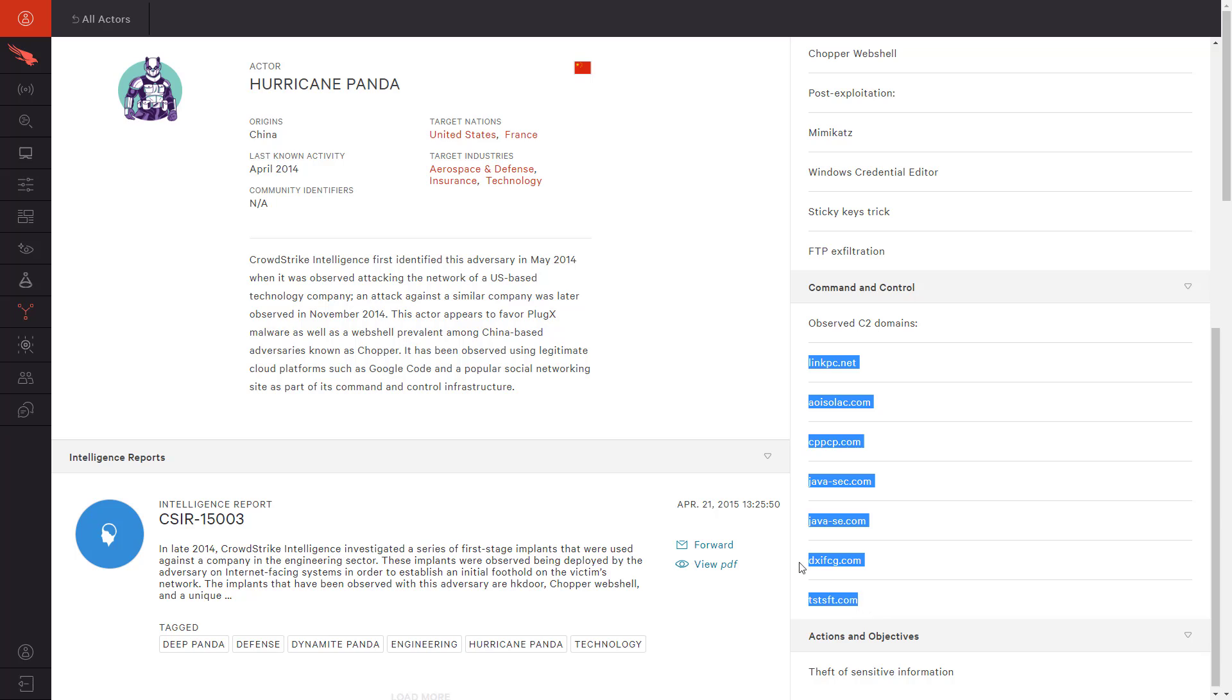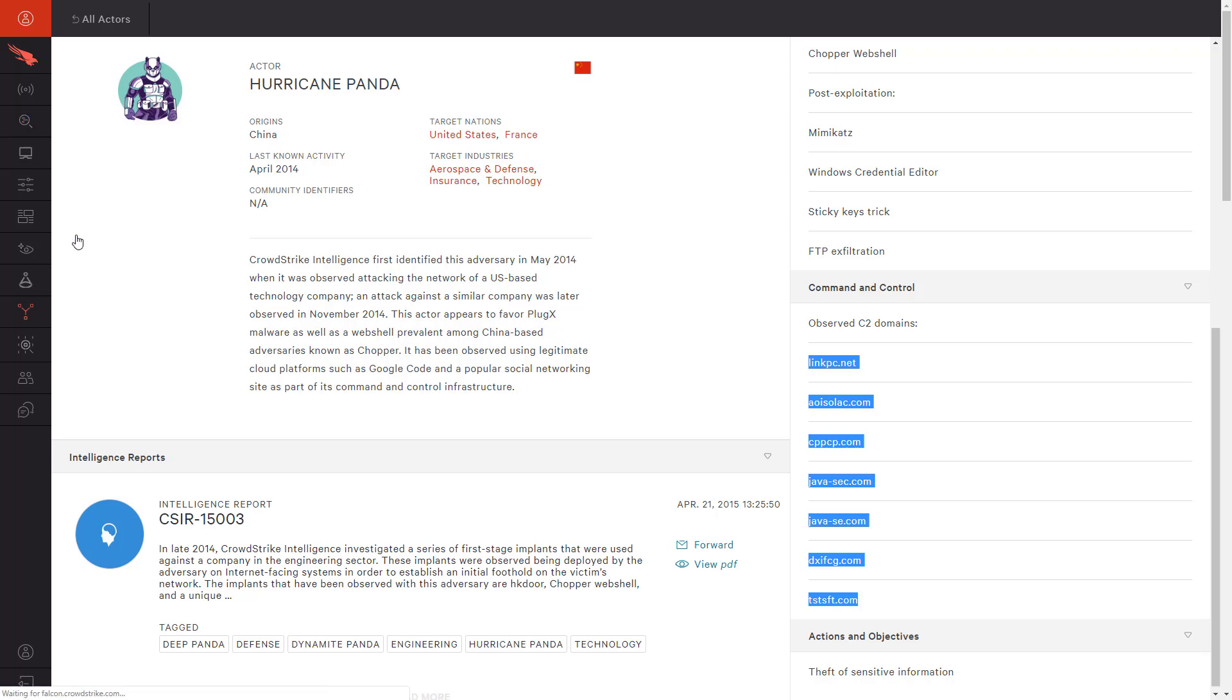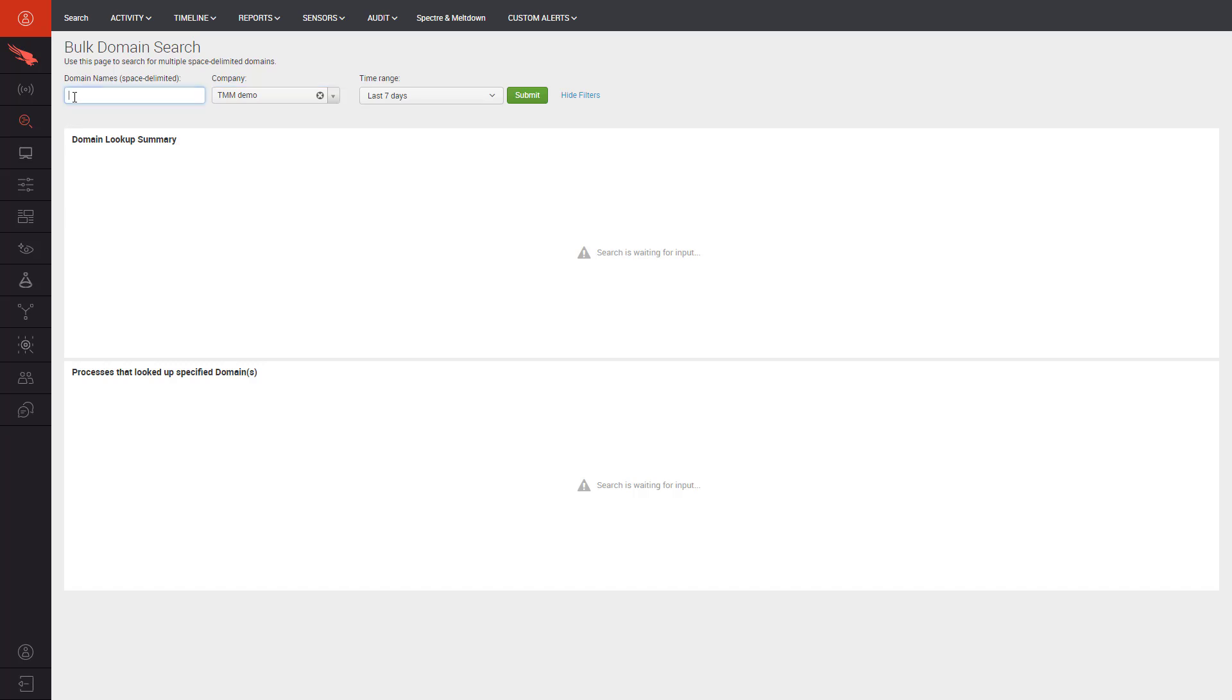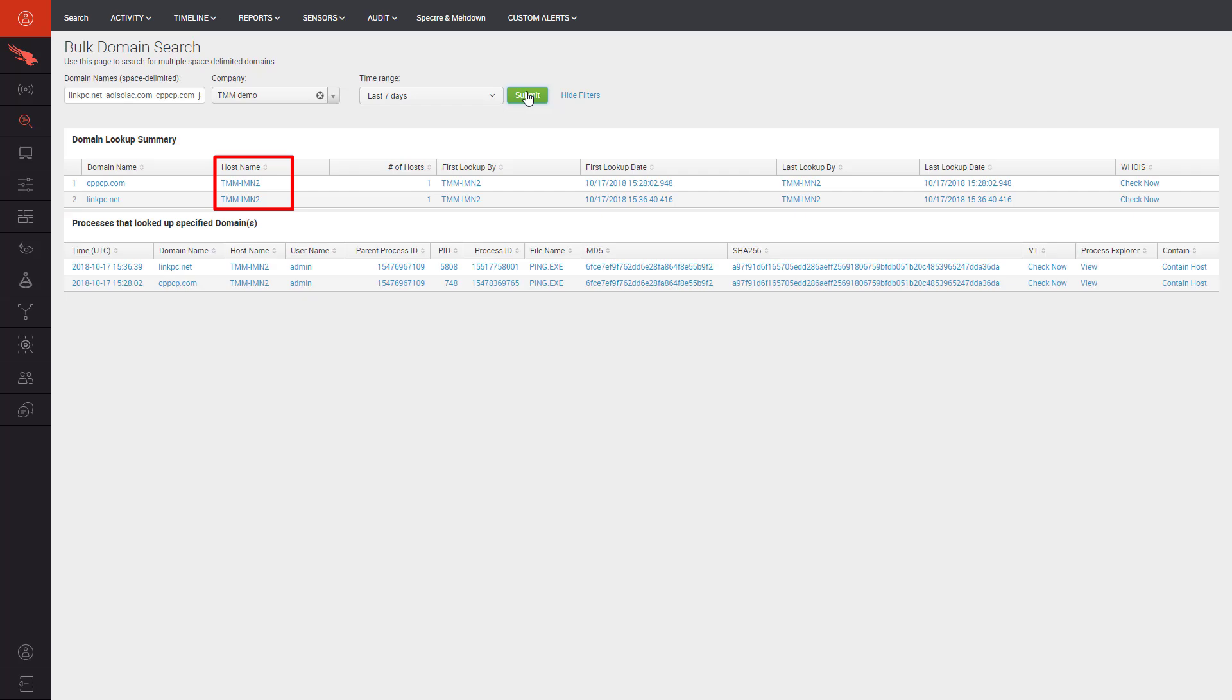By switching over to the Investigate application, we see an option for bulk domain search. We can paste the Hurricane Panda domains into the search field and immediately see that one other machine, TMM-IMN2, has tried to communicate with these known bad domains. This is cause for concern and we will need to open a second investigation for that system.